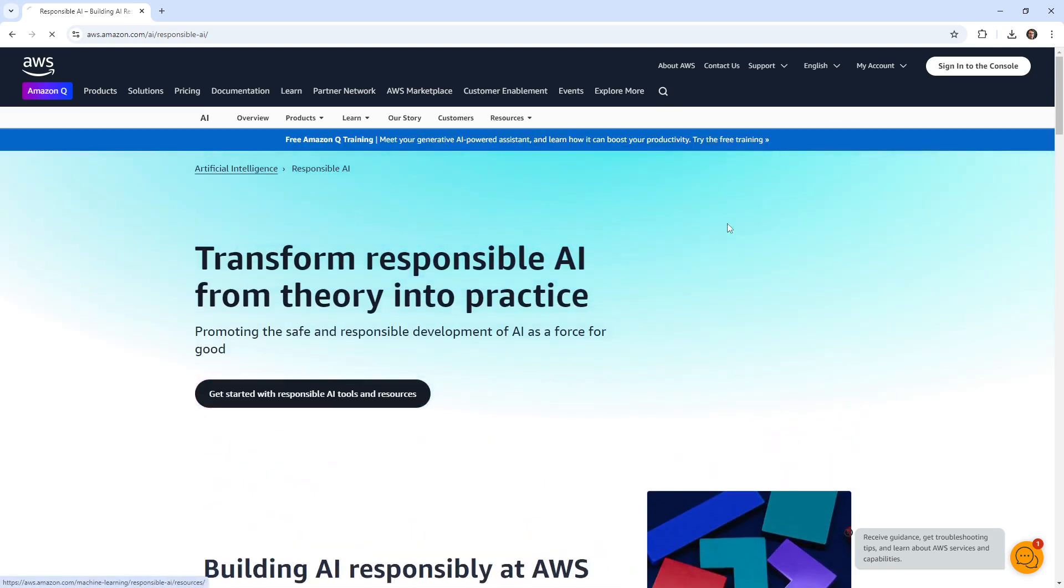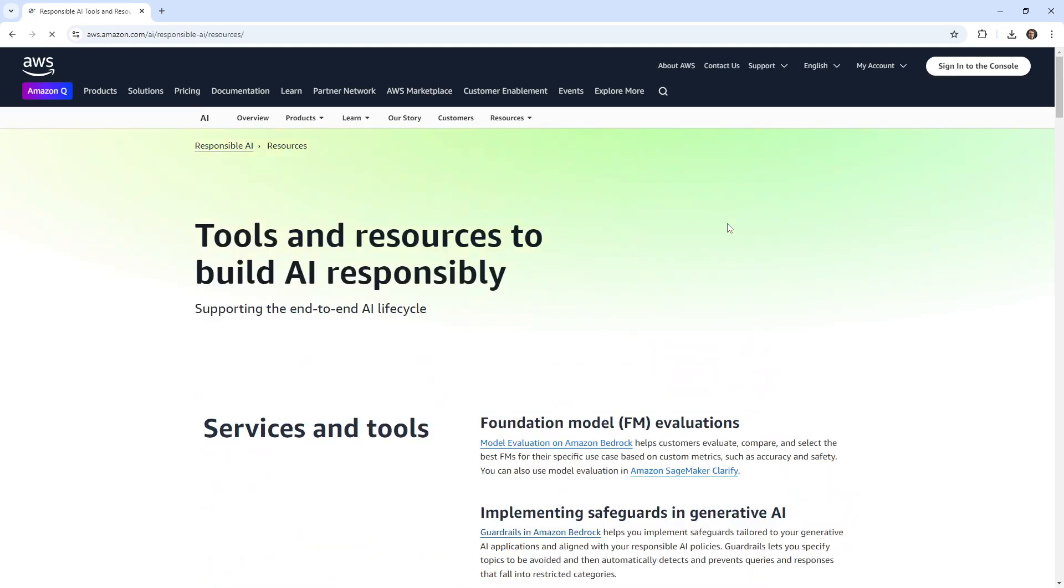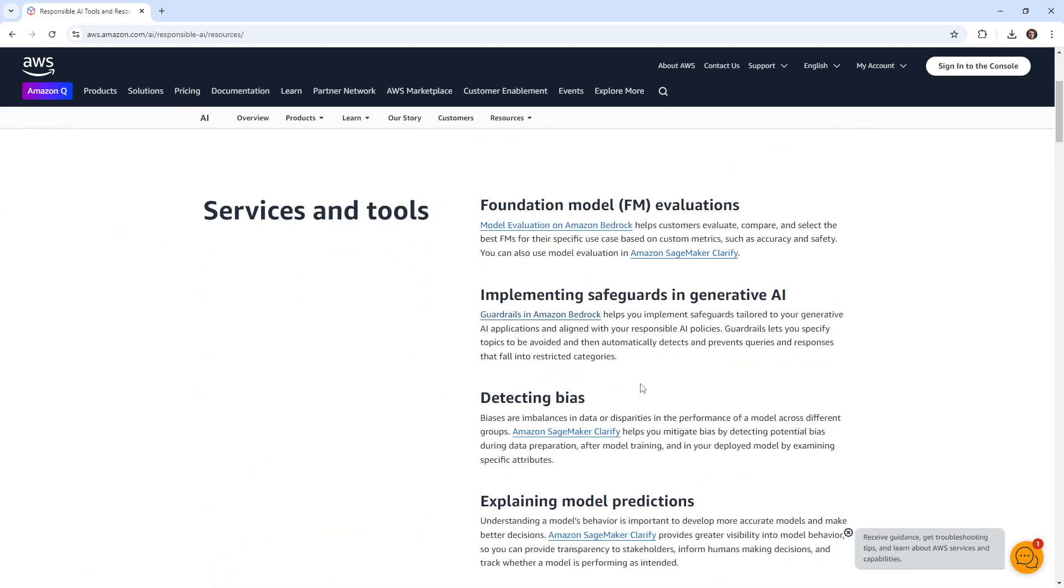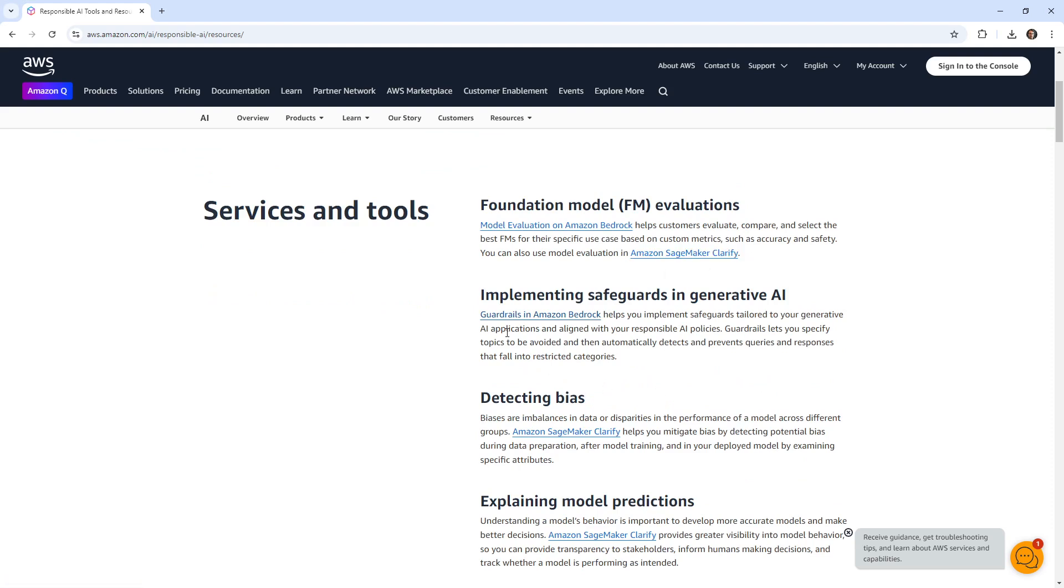Let's go ahead and see what we have in terms of resources for responsible AI here. So we have model evaluation on Amazon Bedrock. We have Amazon SageMaker Clarify, we do look at that later. That's for explainable AI to determine what's going on there. And again, we have guardrails, we have a lab on that.